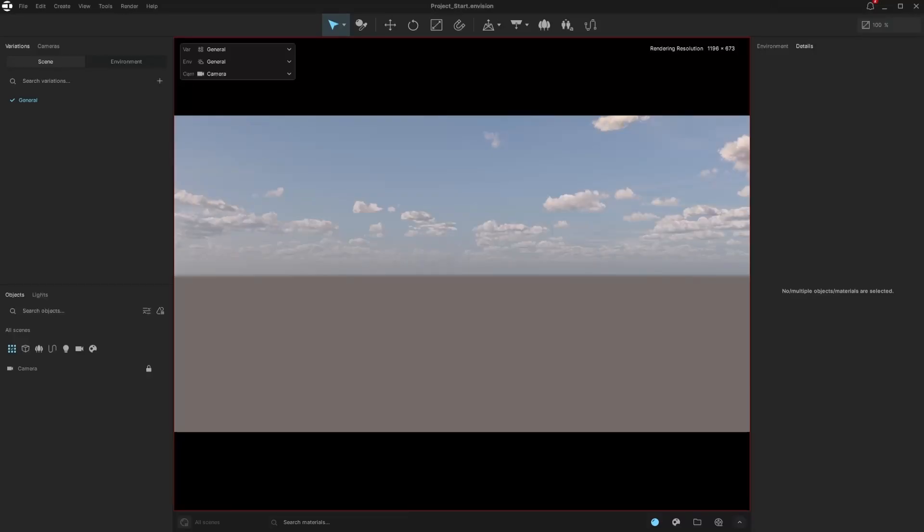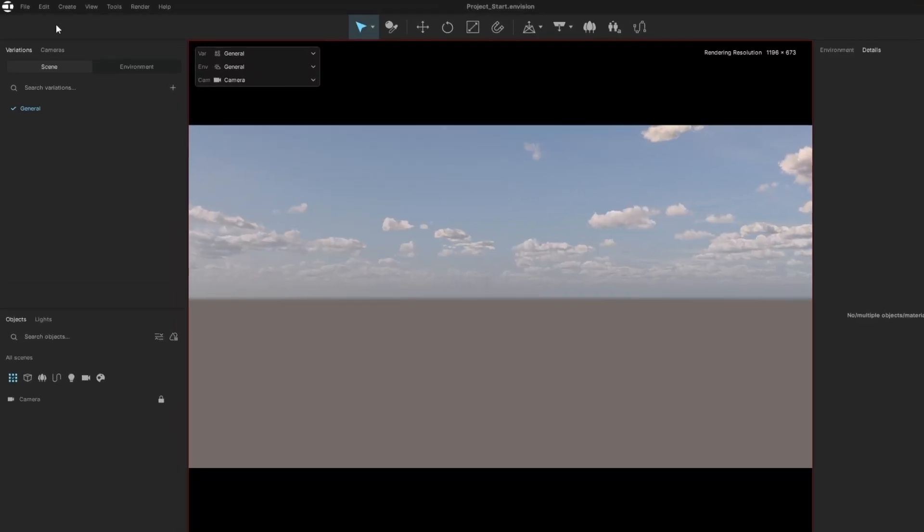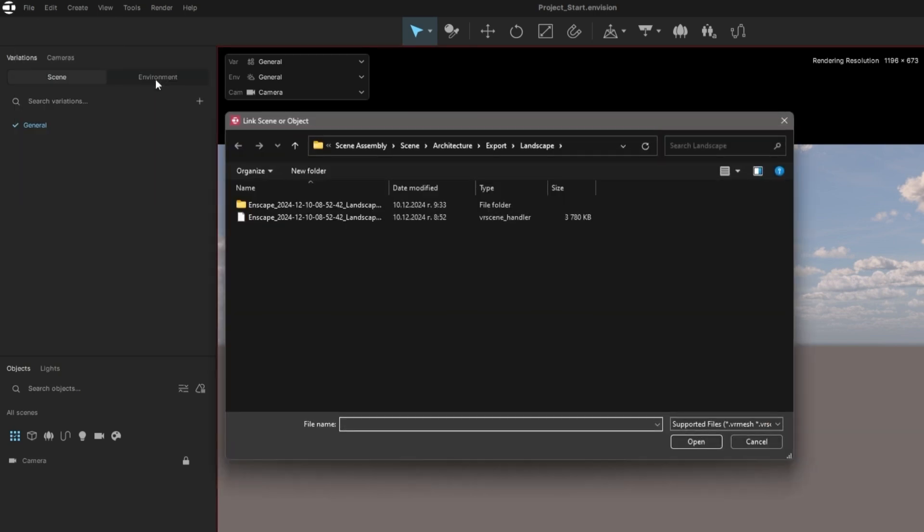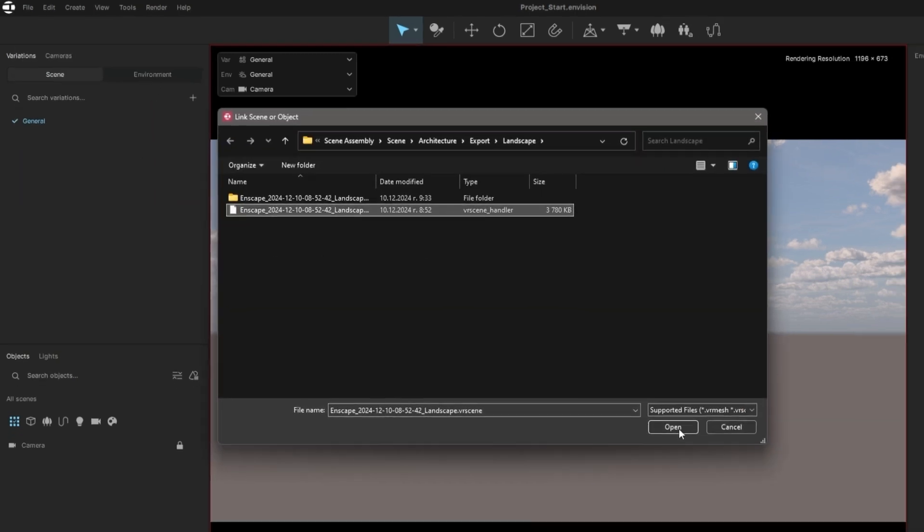Let's link the file instead of embedding it, so we can easily switch to an updated version if we need to change something in the original design later.